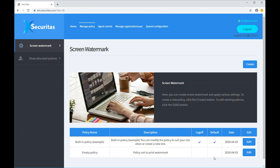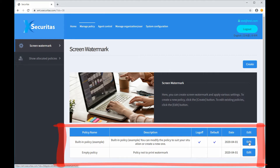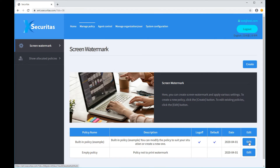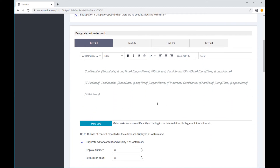Now you can modify the watermark on the Policy Server to suit your situation. Click the Manage Policy menu in the Policy Server. The policy that has been created is now displayed. There are already two policies which are provided by default and can be modified and used. After selecting the built-in policy, click the Edit button to enter the Policy Modification screen. Now you will see a screen where you can edit the policy.